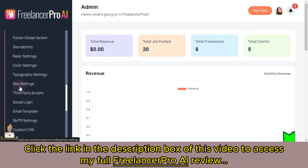To summarize, Freelancer Pro AI offers everything you need to manage a freelancing marketplace: performance insights, AI tools, customization options, and control over payments. It's designed for simplicity and effectiveness. Thanks for watching — this was just a quick look at Freelancer Pro AI. We will explore more in the detailed training to see how it can support your freelancing marketplace goals.